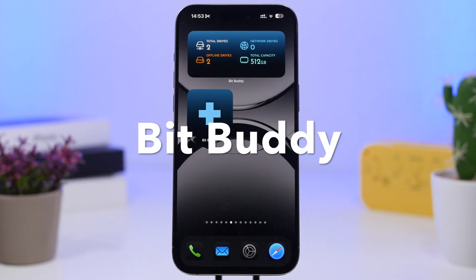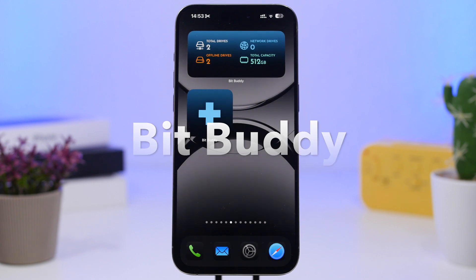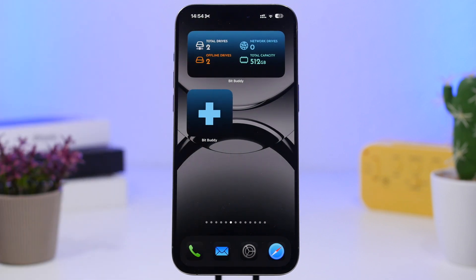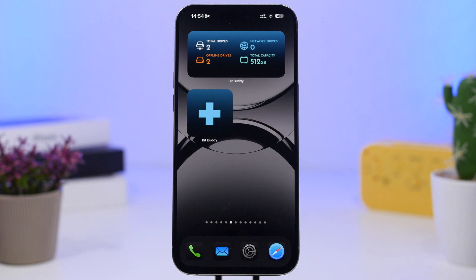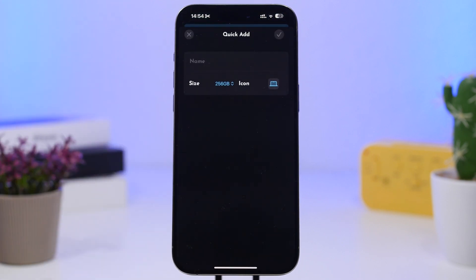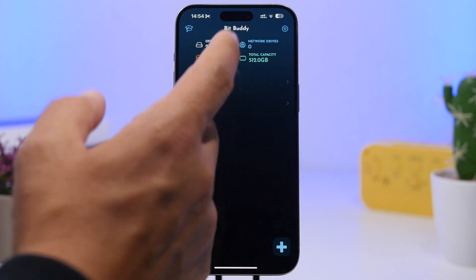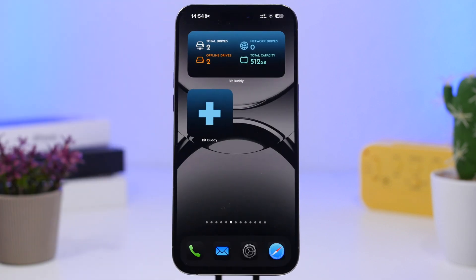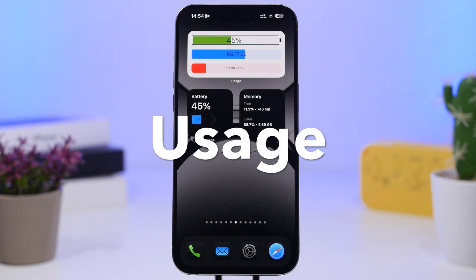Next up is Bit Buddy. This is a pretty cool app and it's actually very useful as it allows you to keep track of your storages. We all have different SD cards, external storage, or SSDs where we save a lot of things. You can add all of them right here in this app and track how much free storage you have on each of your external drives. The widget shows you how many drives you have and the total capacity. You can tap to add a new one — entering the used storage and capacity — and all that will be displayed through the widget.